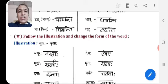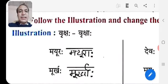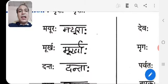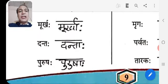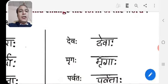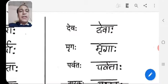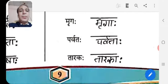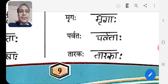Exercise B: Follow the illustration and change the form of the word. Example: Vrksh → Vrkshaha. Mayuraha, Murkhaha, Dantaha, Purushaha. Then next: Devaha, Mrugaha, Parvataaha, Tarakah — all take the nominative form -aha.